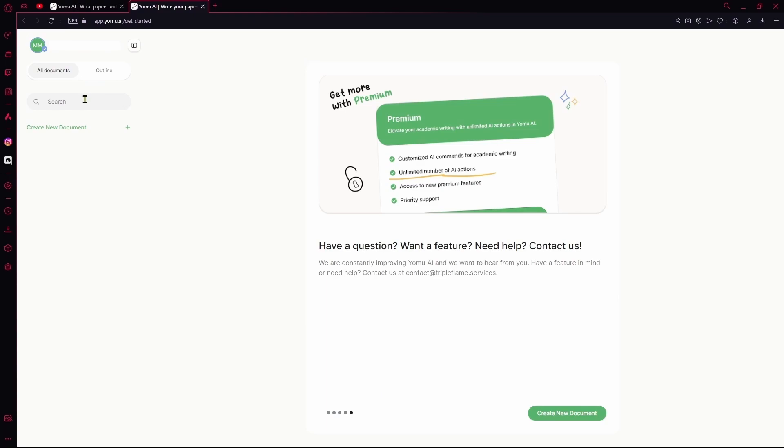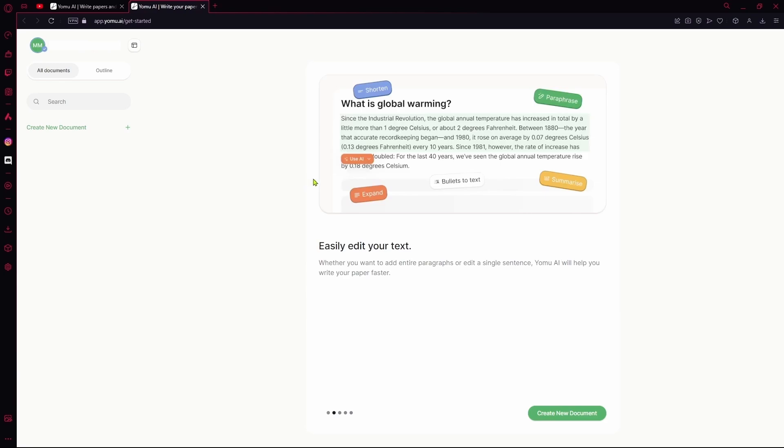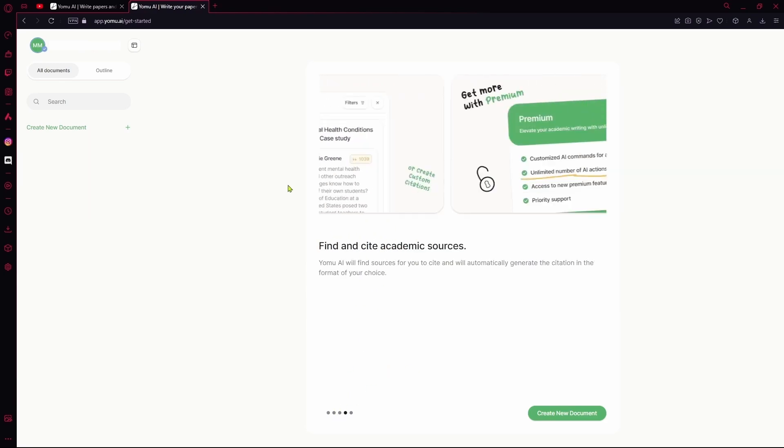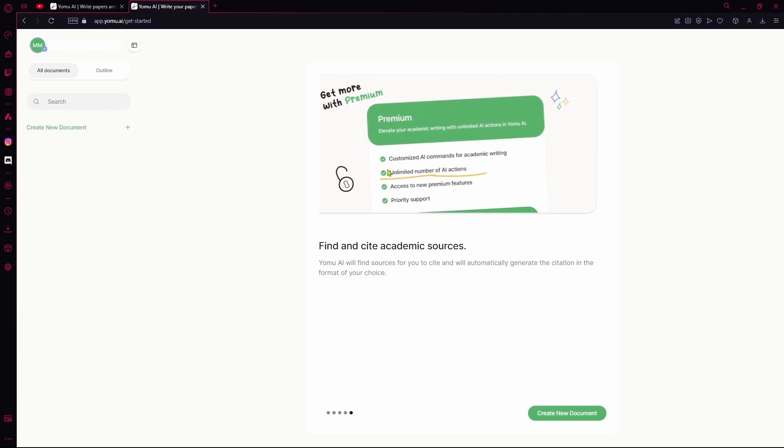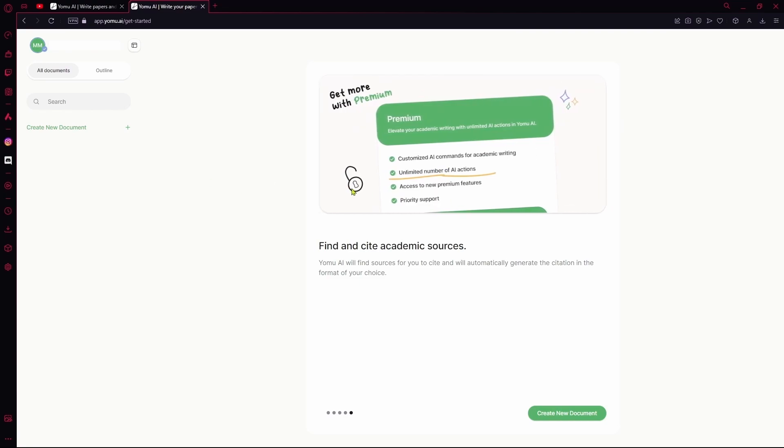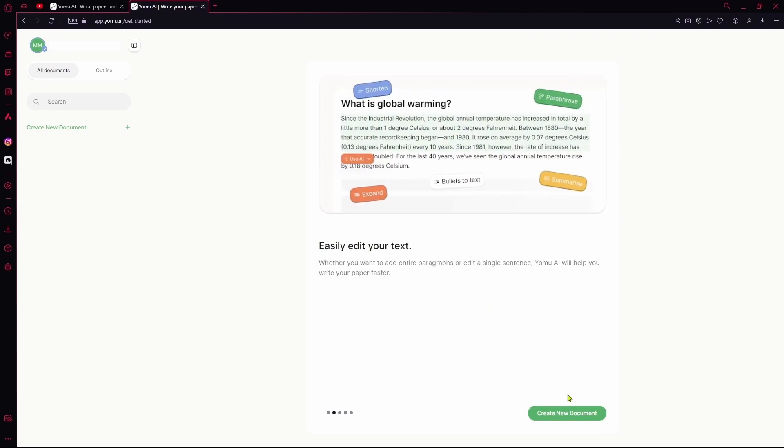Over here, if you haven't done anything with your AI tool yet, you'll be at your introduction area. It's going to show you a little slideshow of all the things you can do with it or anything important. You can go ahead and create a new document over here.